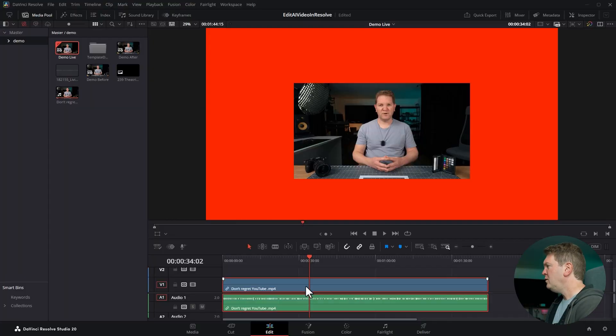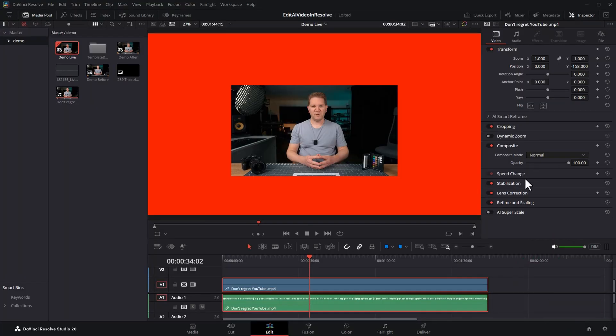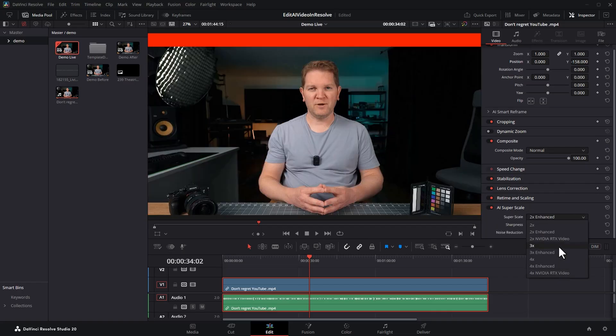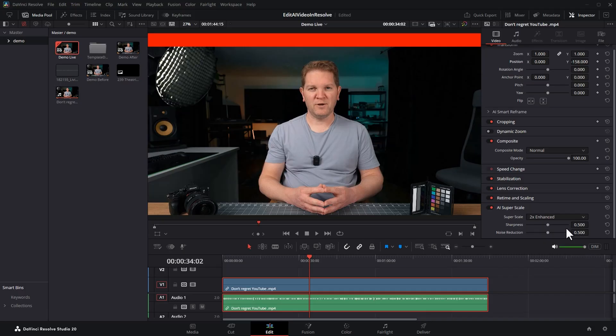We're going to select the video and open the inspector. Scroll down to the bottom and click on AI super scale. Turn it on by clicking this toggle. In this case we want to double the size of this video so we're going to choose 2x enhanced to get the best possible quality.